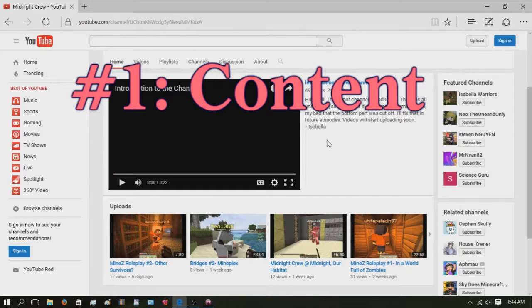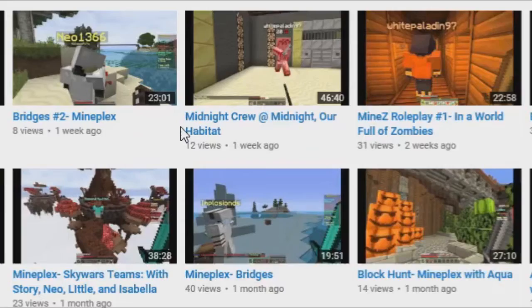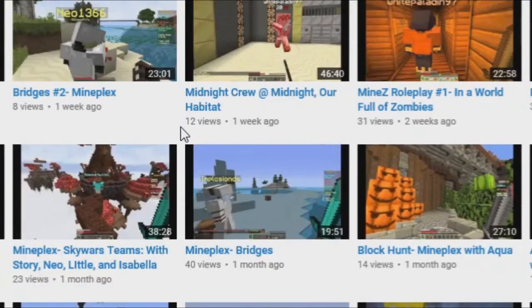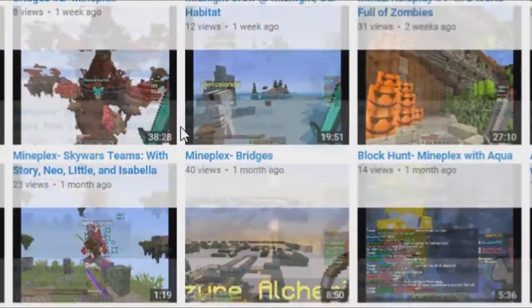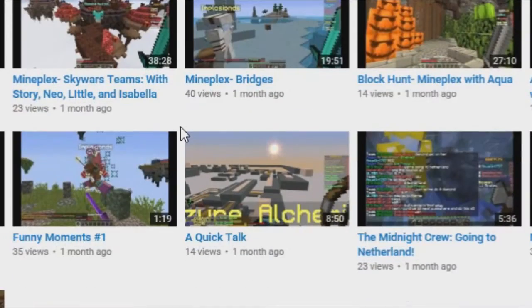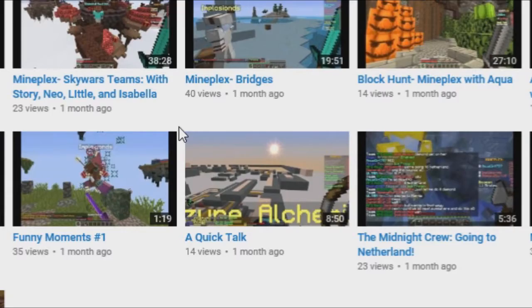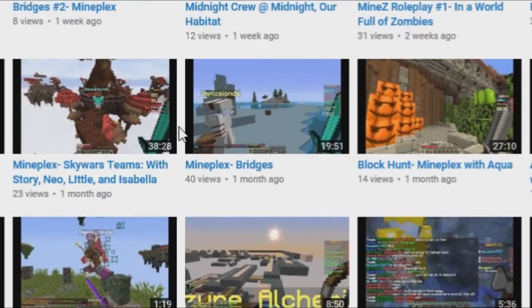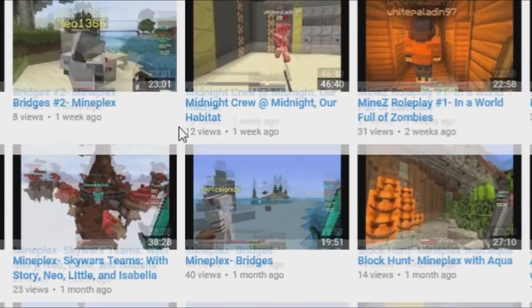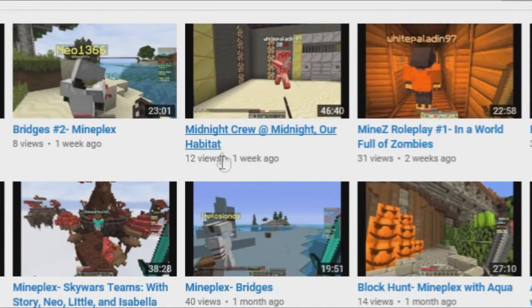Now, let us get to the nitty gritty details. Number 1: Content. The content consists entirely of Minecraft videos, mostly of minigames played on the Mineplex server.